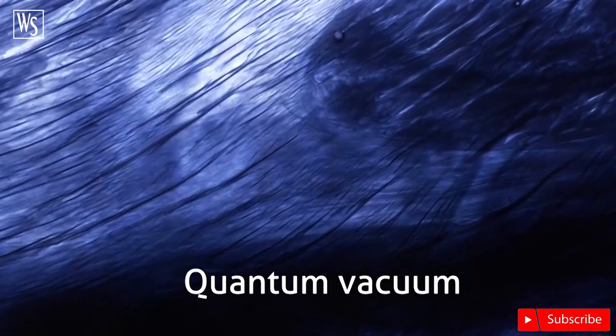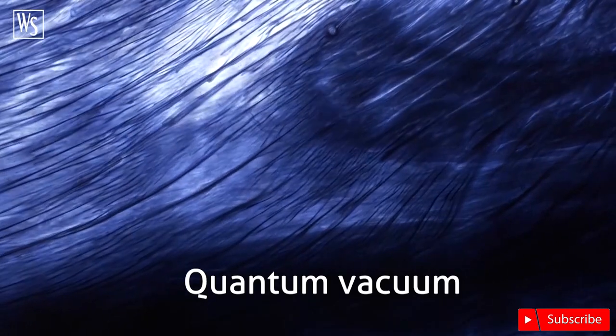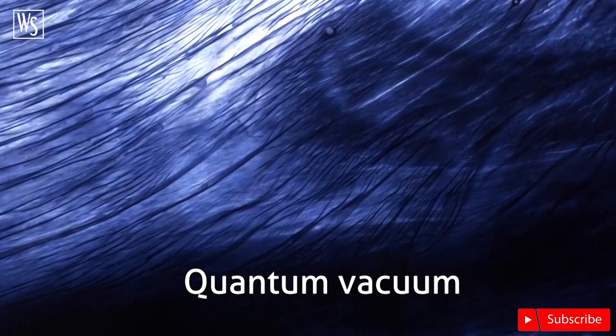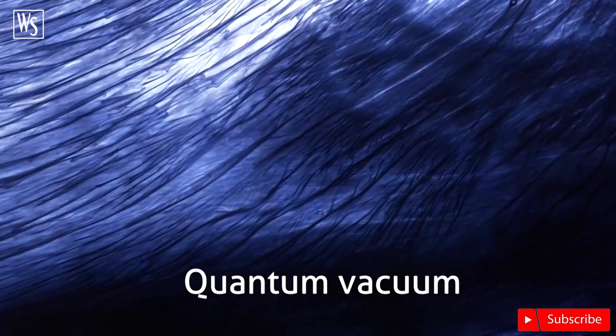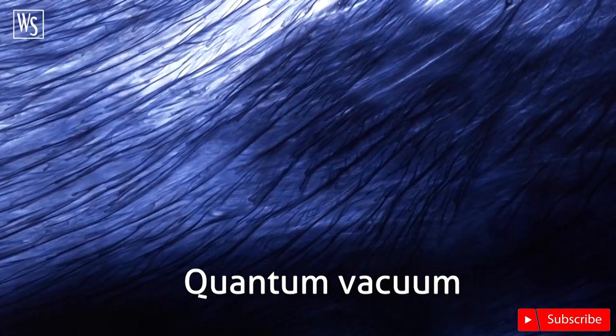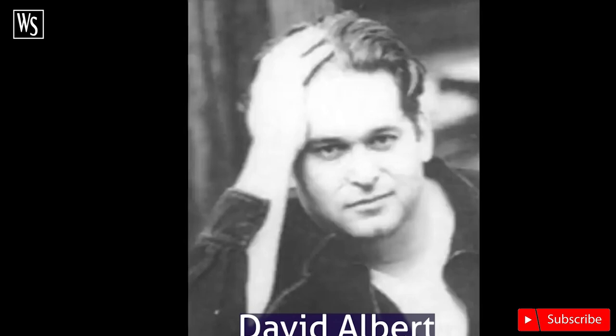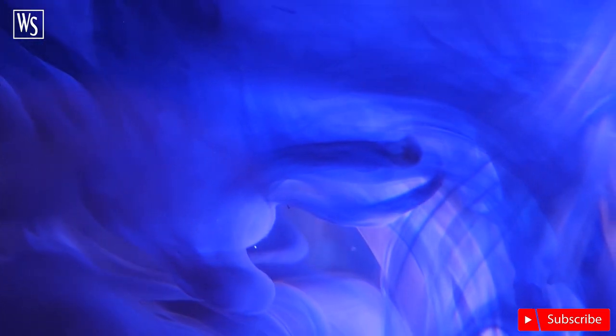But perhaps all this really tells us is that the quantum vacuum is, despite its name, a something rather than a nothing. The philosopher David Albert has memorably criticized accounts of the Big Bang which promised to get something from nothing in this way.